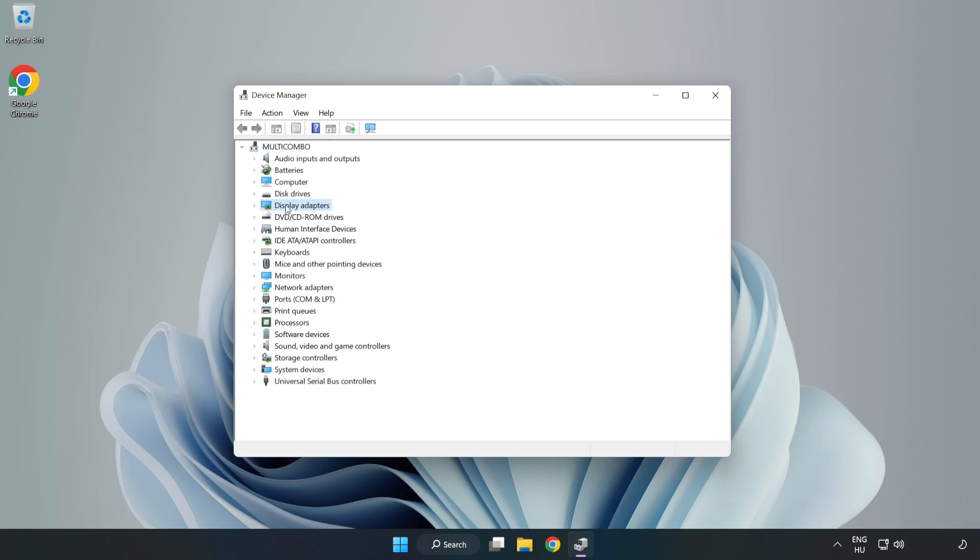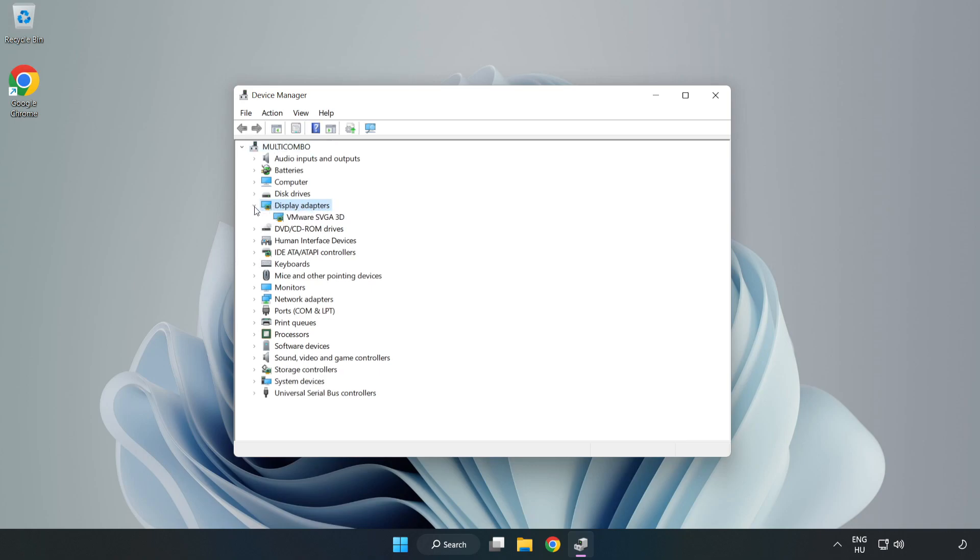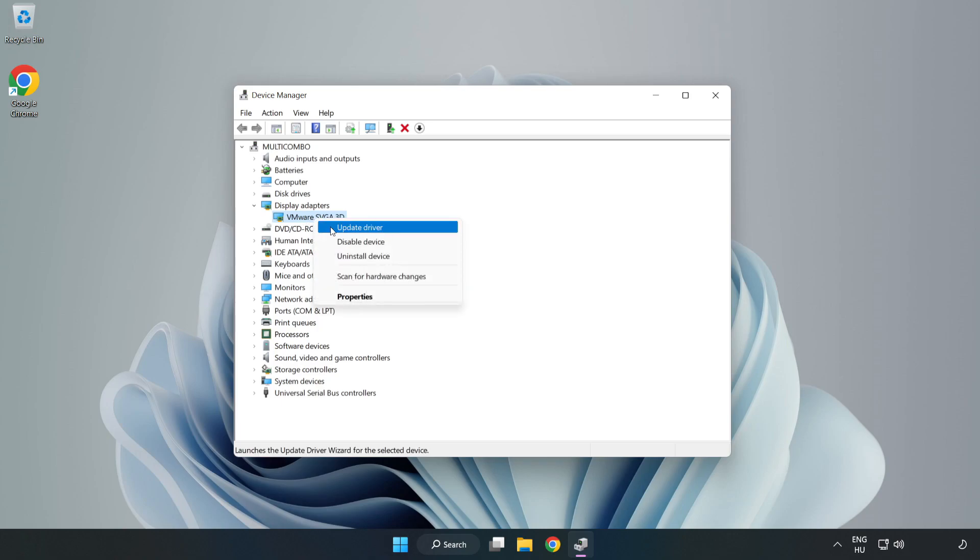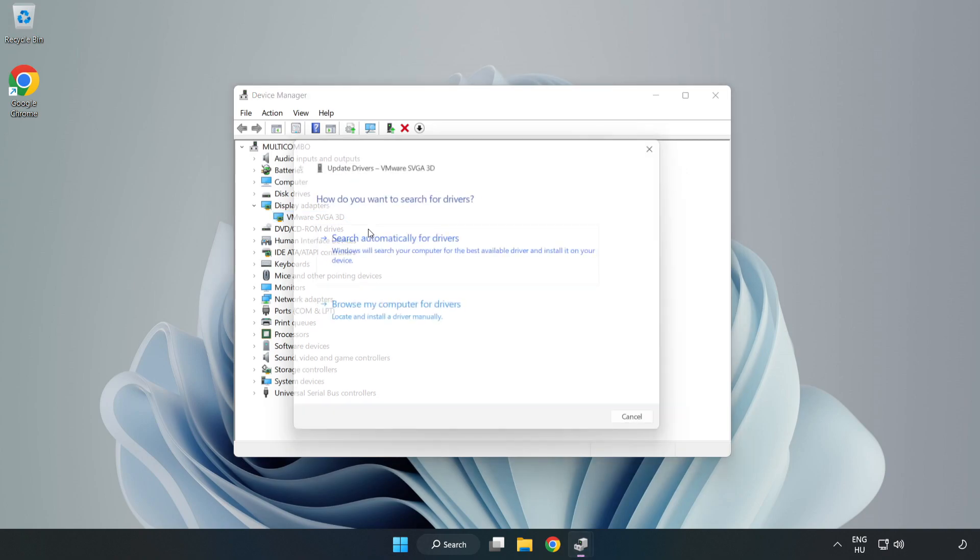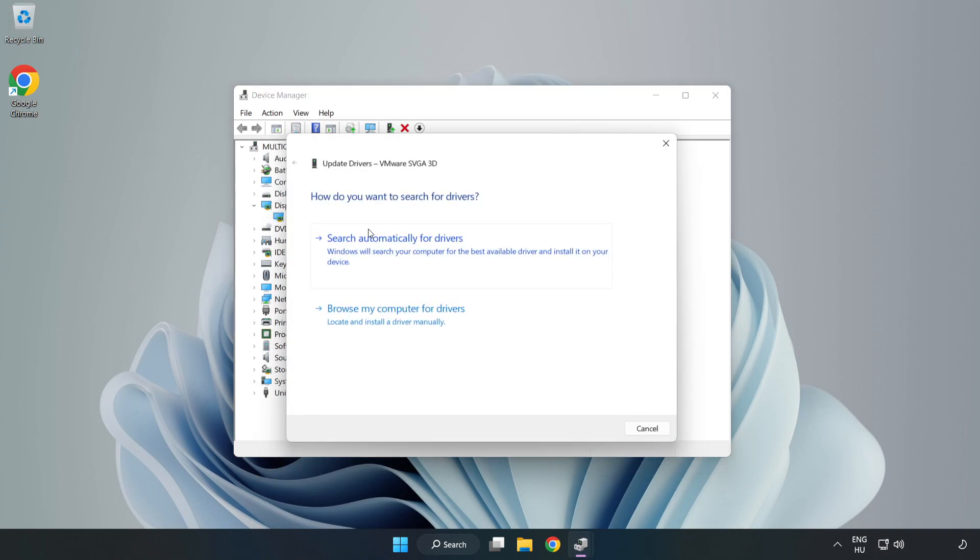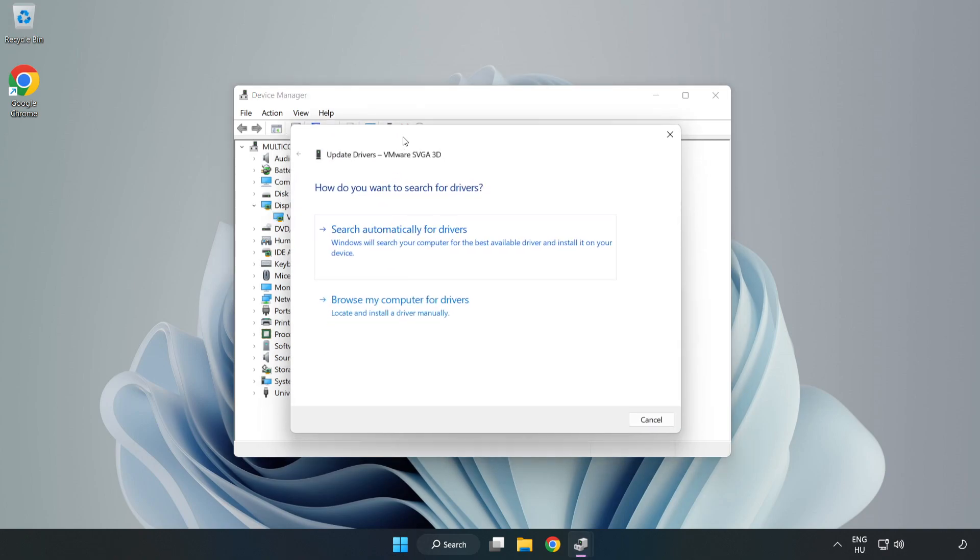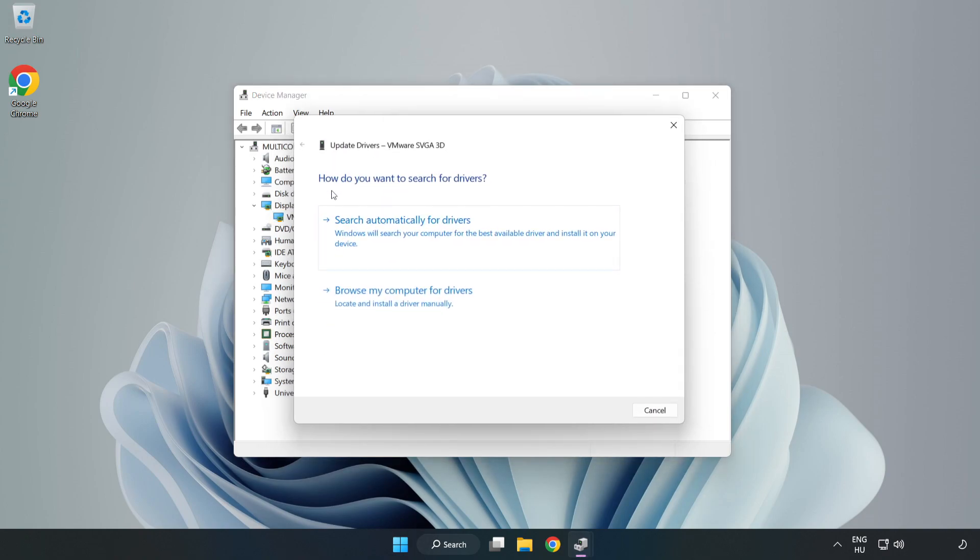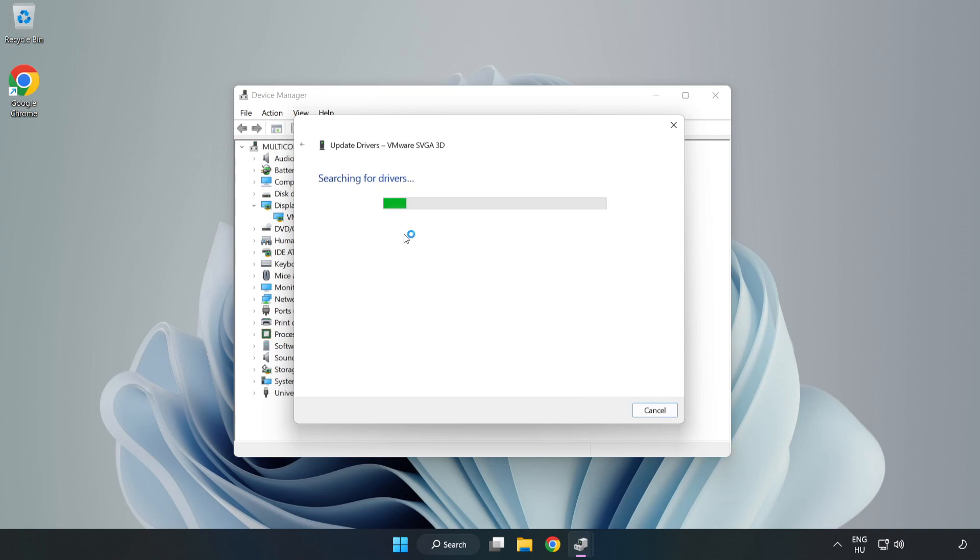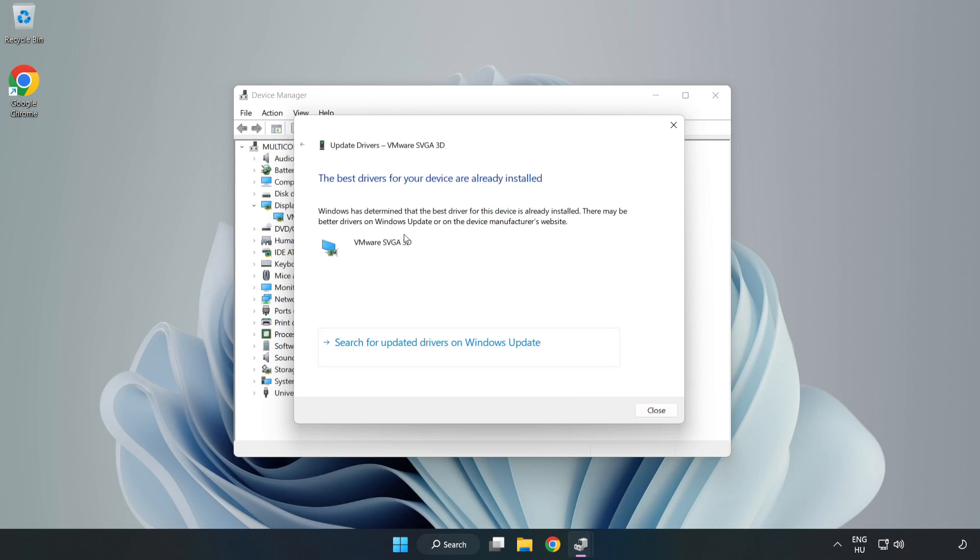Click display adapters. Select your display adapter, right click and update driver. Search automatically for drivers. Wait. Installation complete and click close.